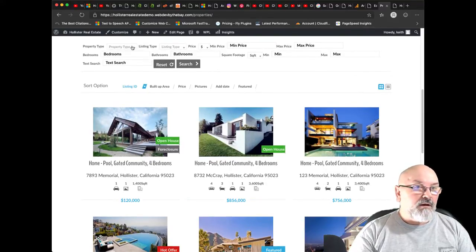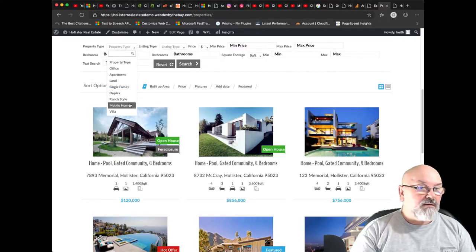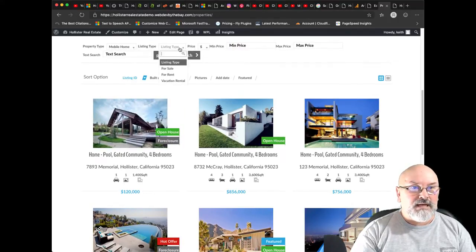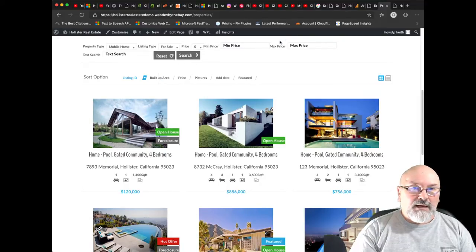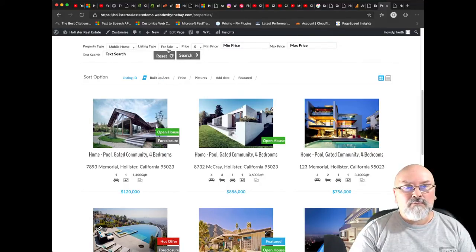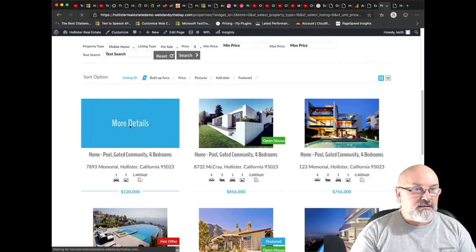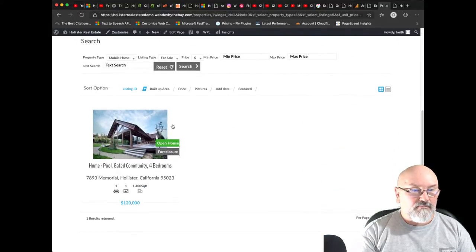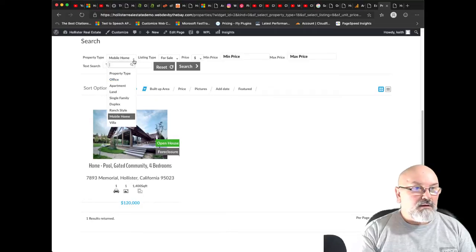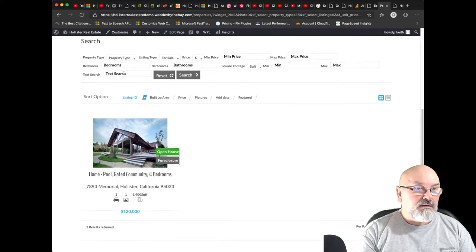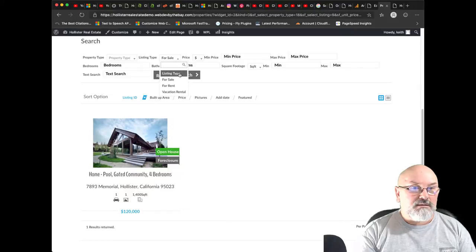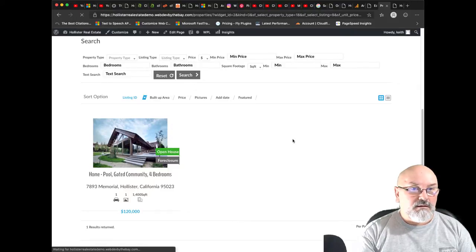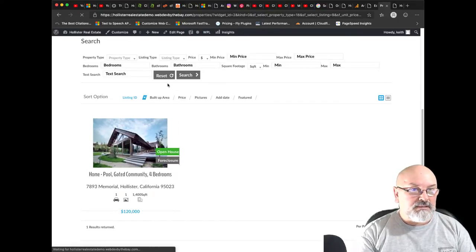And we can also further filter this list out by, let's just go with mobile home for sale, so we should just only see this listing now. Okay, and let's close that out and go back, or just hit reset.